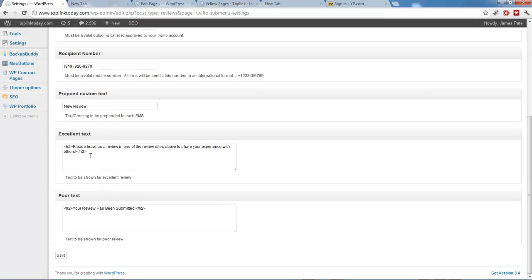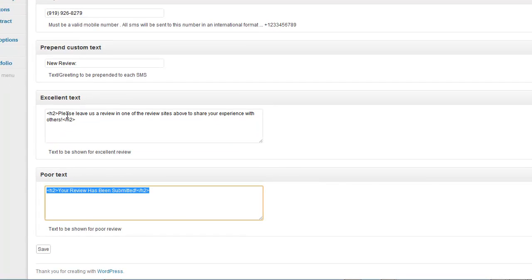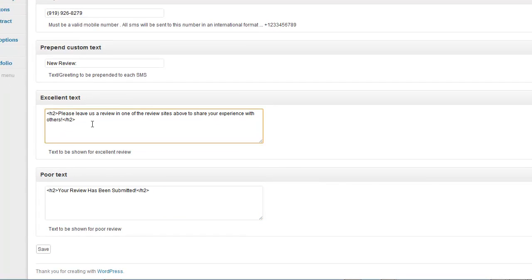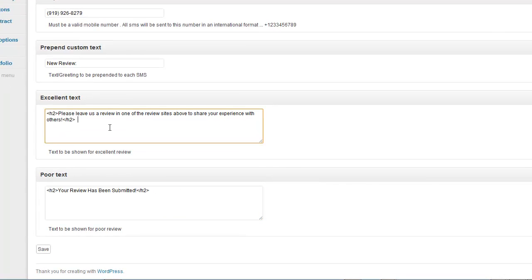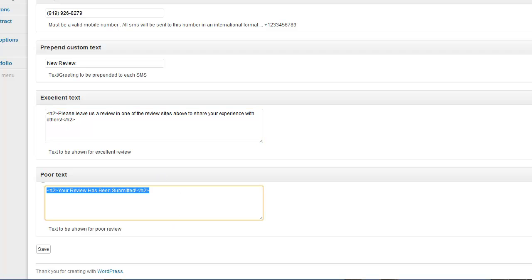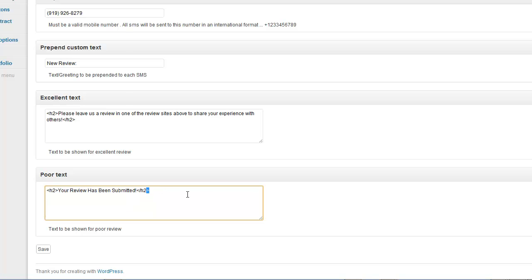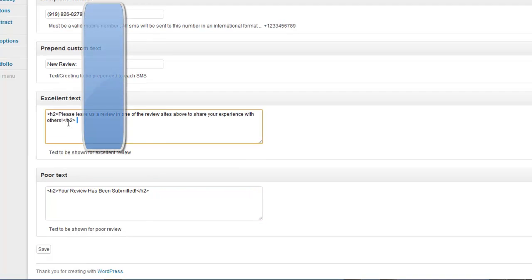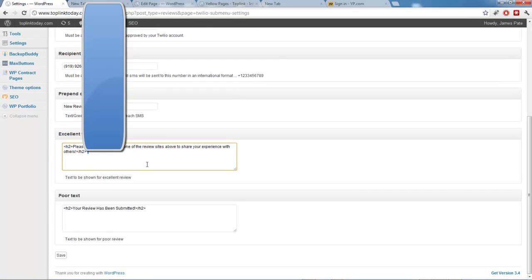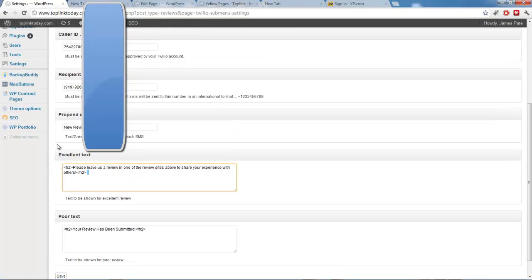And these two options, excellent text and poor text. When they submit the form, the excellent text is what shows up if they say they had a good experience. And the poor text is what shows up if they say they had a bad experience. So you can use HTML for this. So you can customize it however you want.